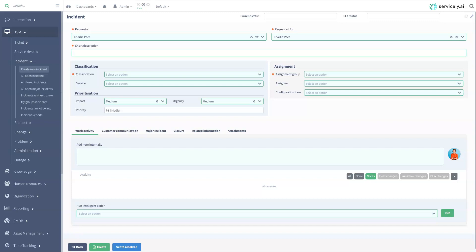Servicely Incident Management helps you restore service and deliver a better service experience, helping you get the business back to business.